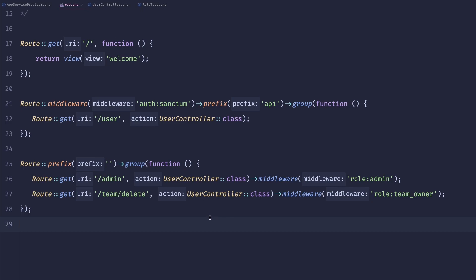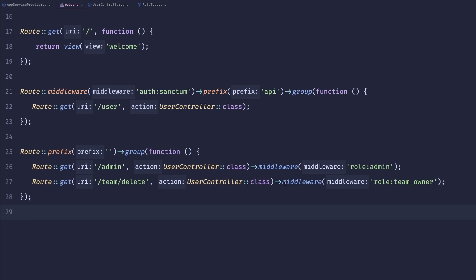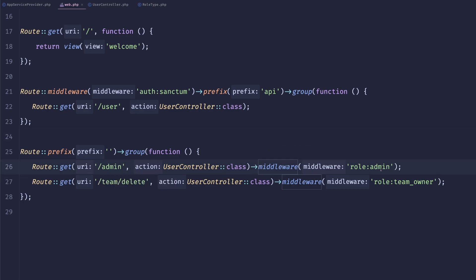First of all, let's take a look at this web.php file. So inside of here, you can see that we have some obviously dummy, but still endpoints that would return some data for us. And this endpoint should only be accessible by the admin, and this one should only be accessible by the team owner.